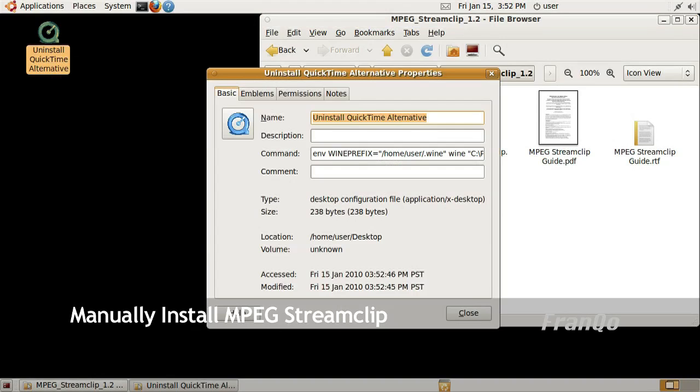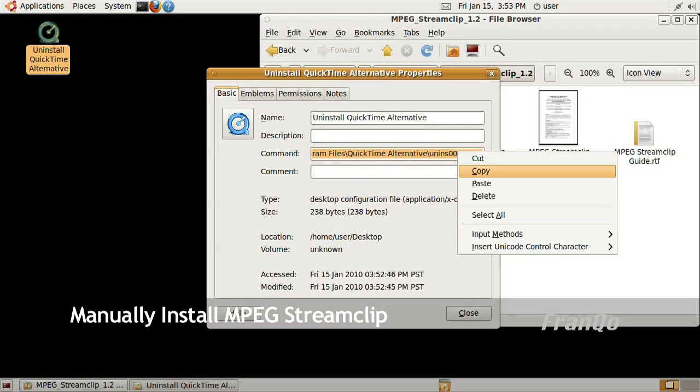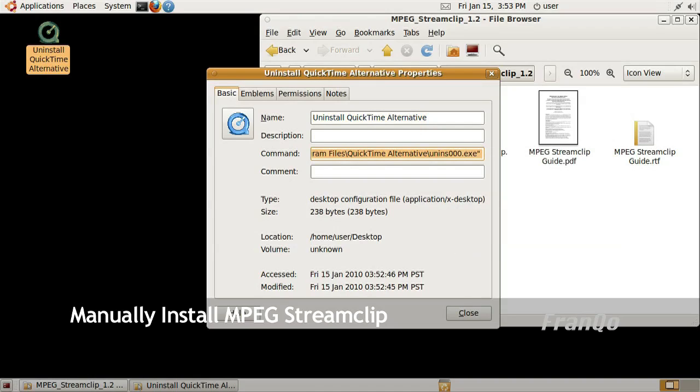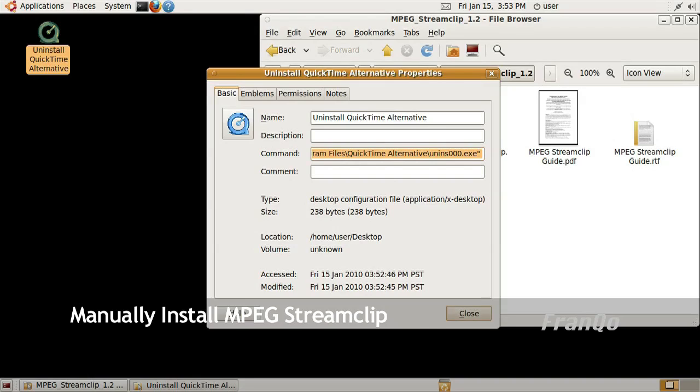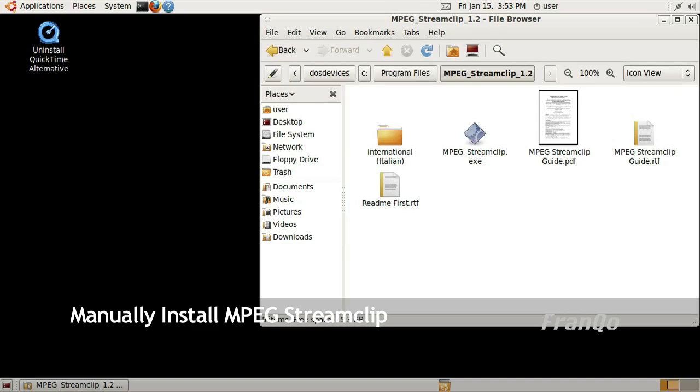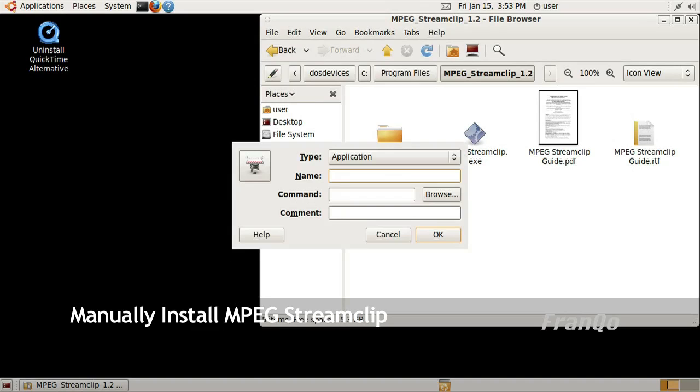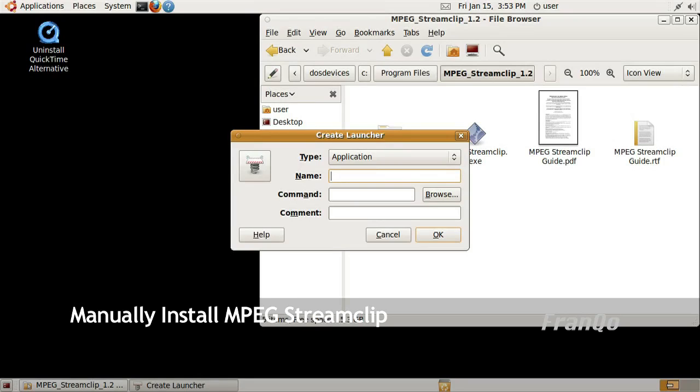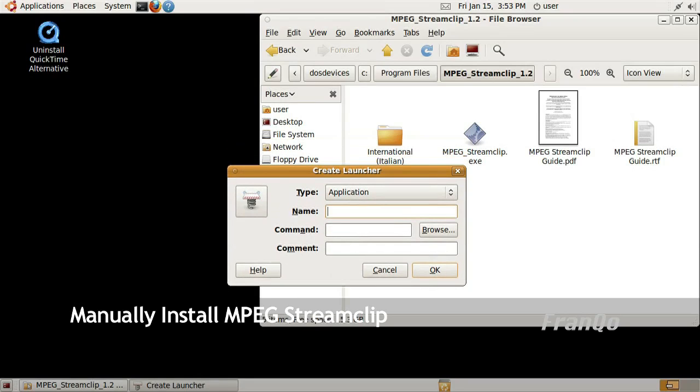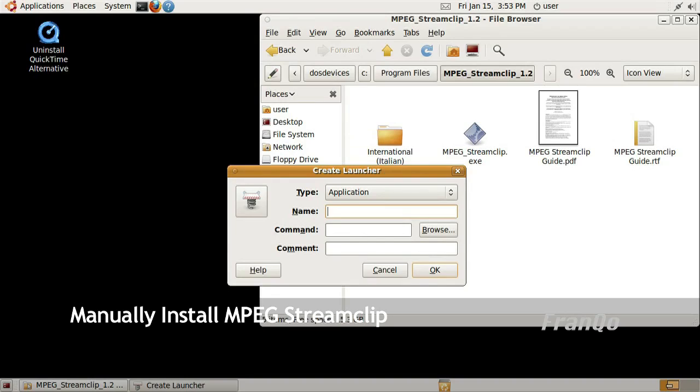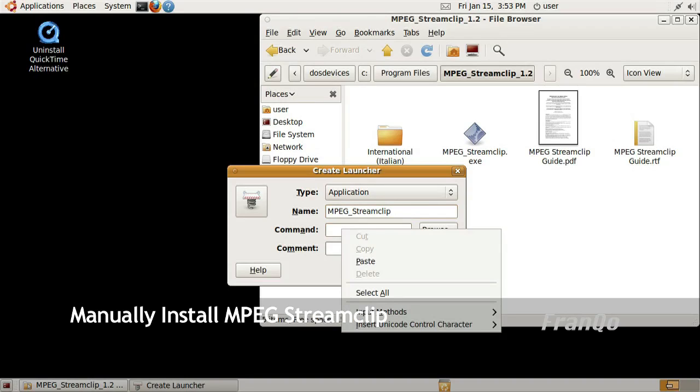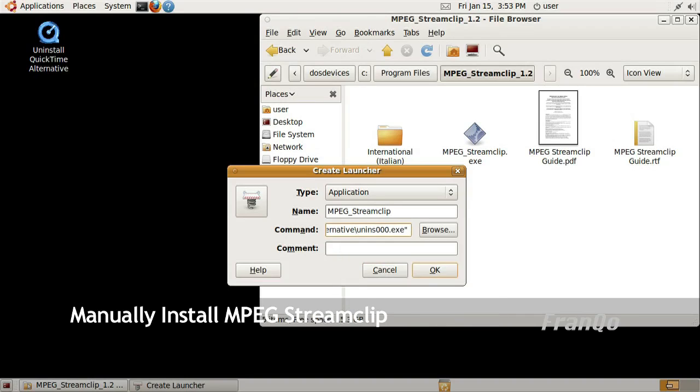I'll right click on that file, or that shortcut, and I want to copy that entire command that I have highlighted, go ahead and close the window. Now I want to create an application launcher, or create launcher, and I want to give it a name, I'll call it MPEG Stream Clip. Now for the command, I'm just going to paste the shortcut, or the command that I just copied.